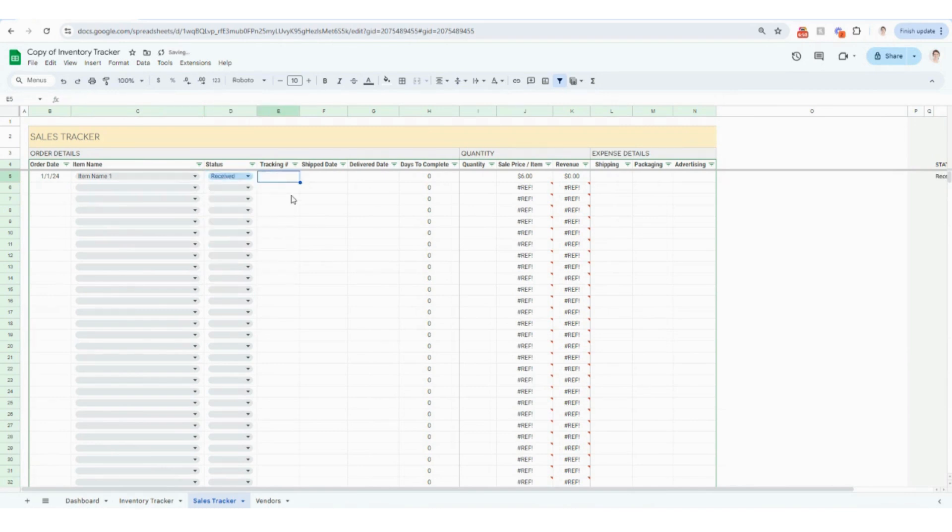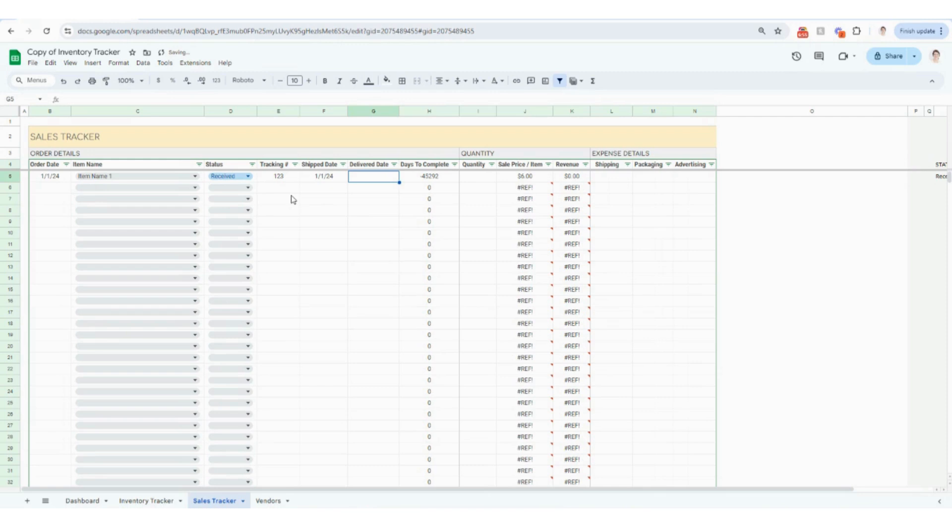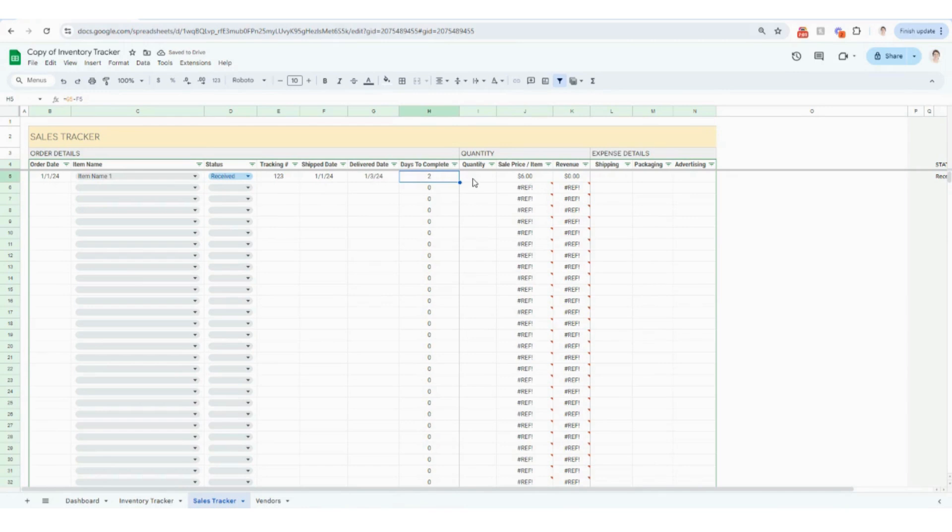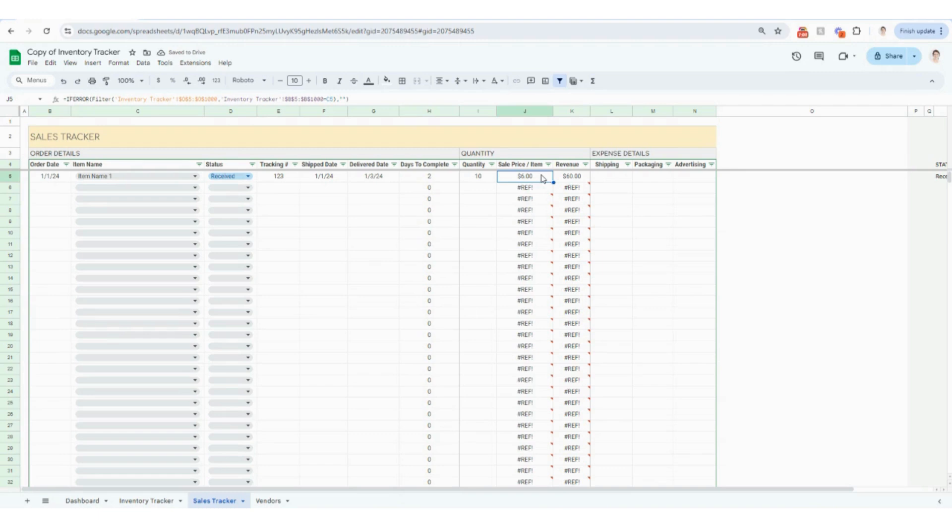You'll put in the status, you'll put in your tracking number, the date that you shipped it, the date that it was delivered to your customer, days to complete automatically calculates for you. And then you'll put in how many your customer ordered.